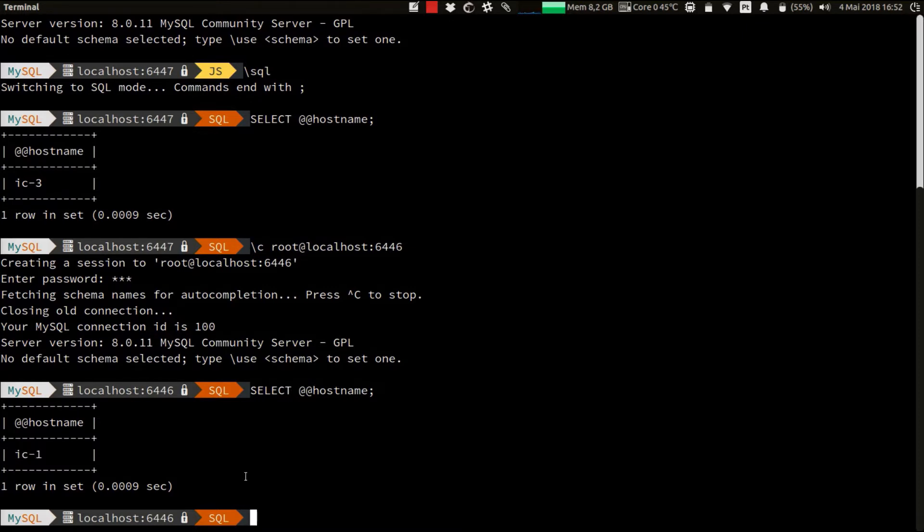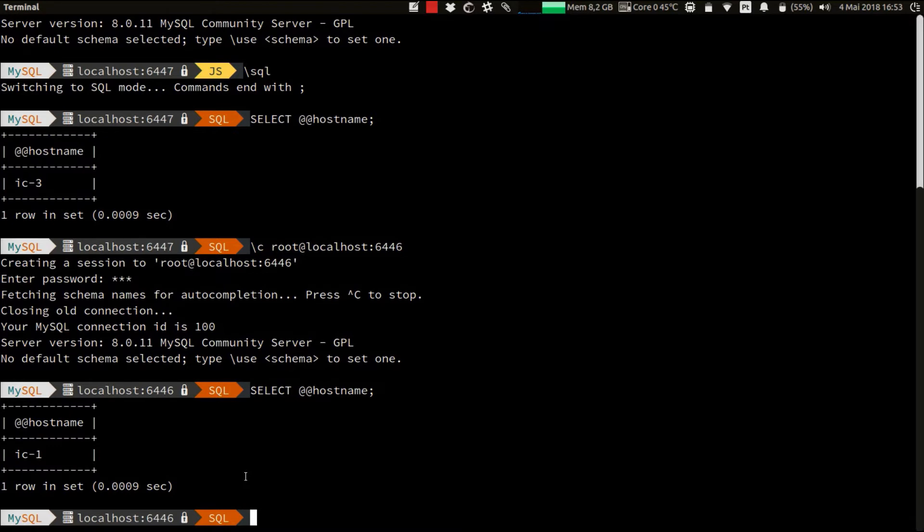We've seen the router in action. Now let's see the InnoDB cluster surviving and acting accordingly after the crash of one of the instances. To simulate the crash, I will login into the primary instance of the cluster and shut down the server.